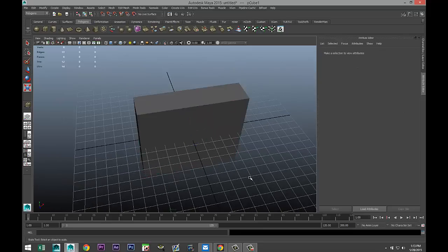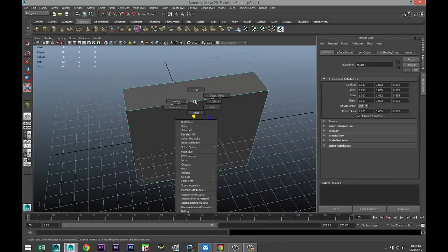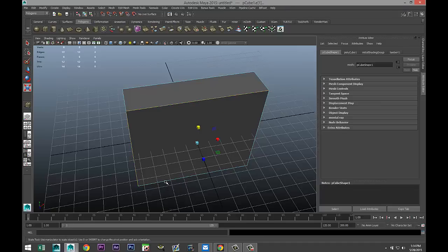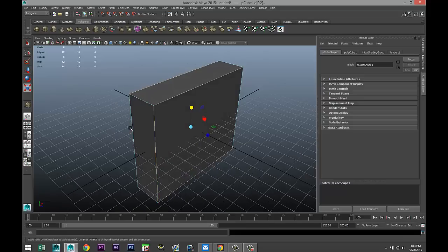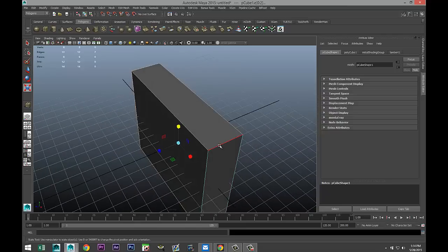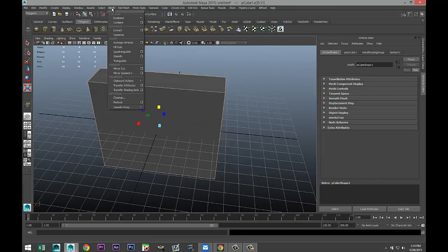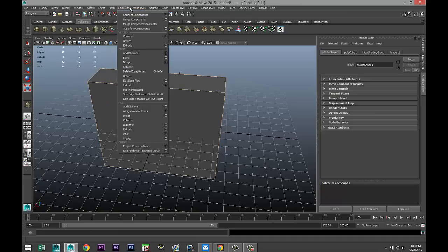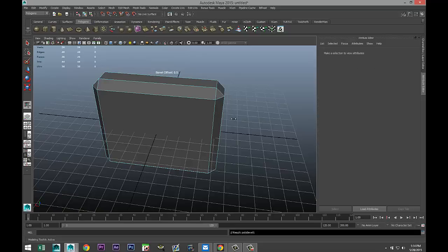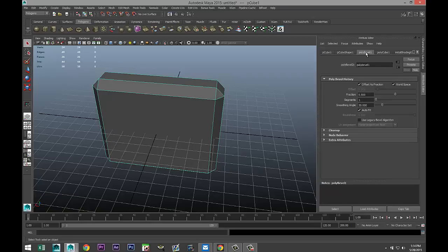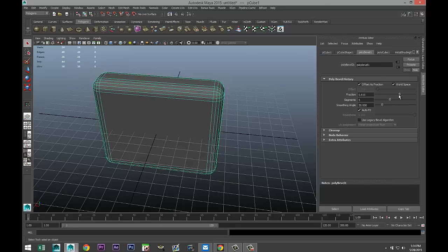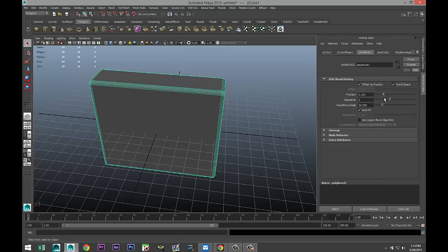We're gonna pull up until we have something that roughly resembles the bottom section of a padlock. Then we're gonna select it, right-click, go to edge, and double-click on all the outer edges. Then go to Mesh Tools and Bevel. Right-click to object mode, go to the polybevel settings, increase segments to five, and tweak the fraction until we have something with nicely rounded edges.